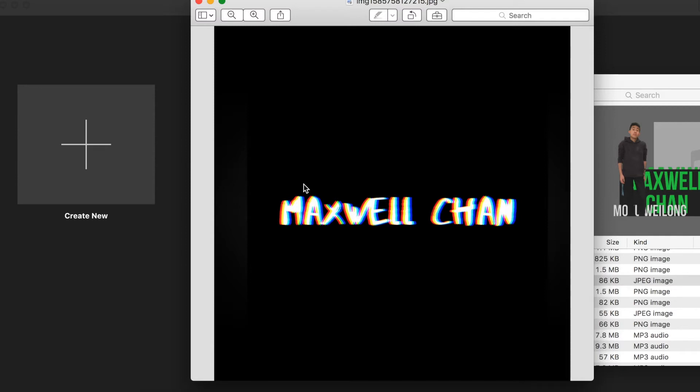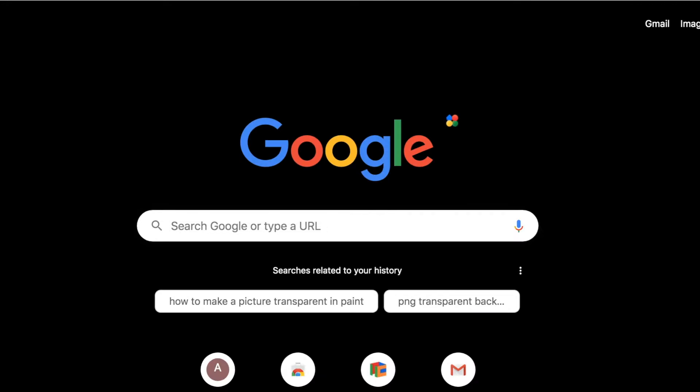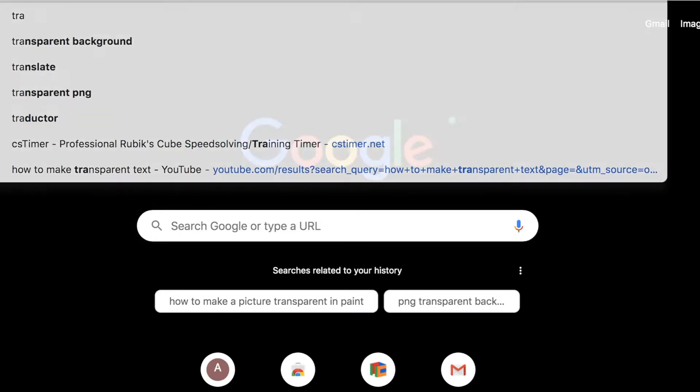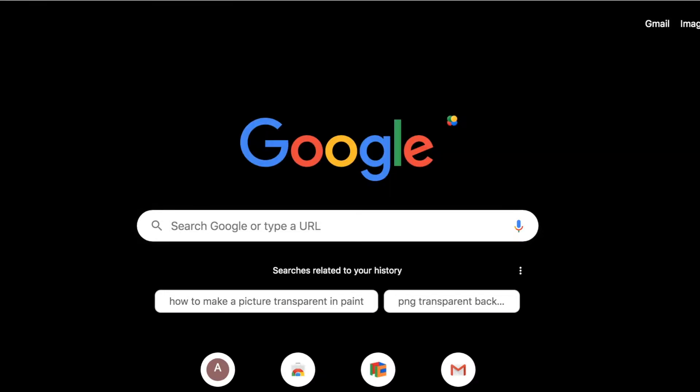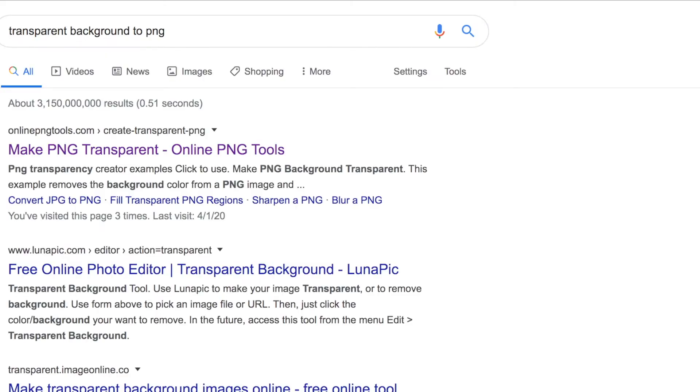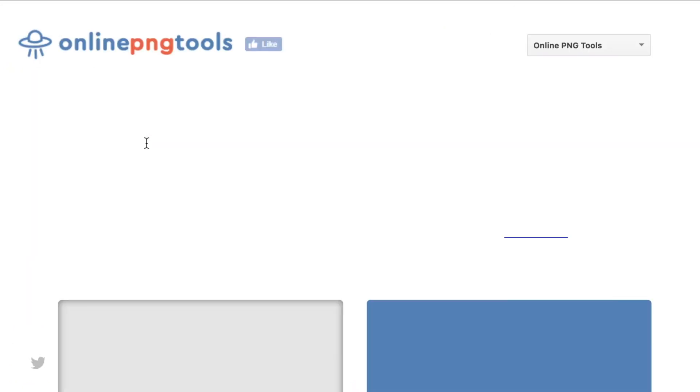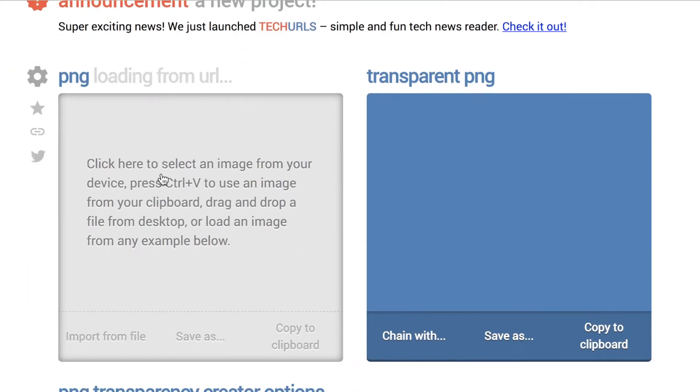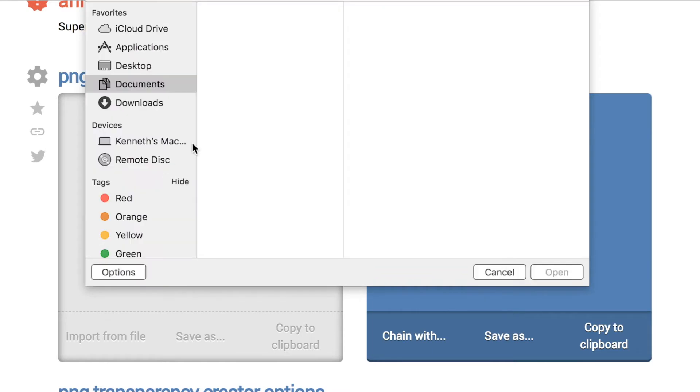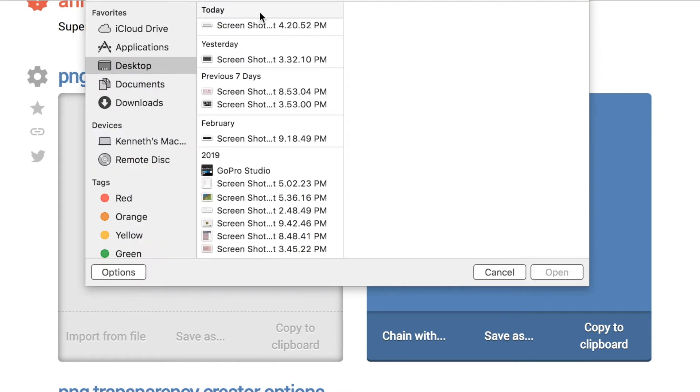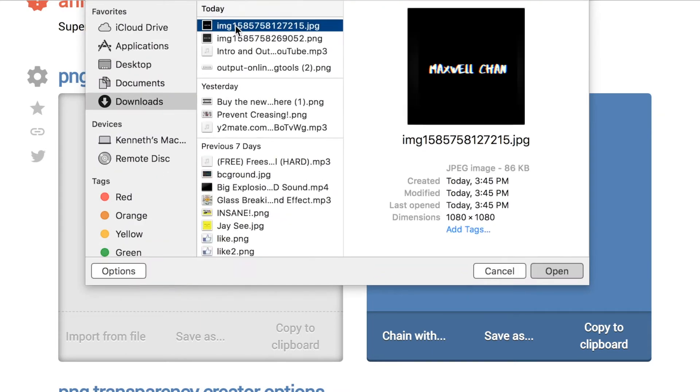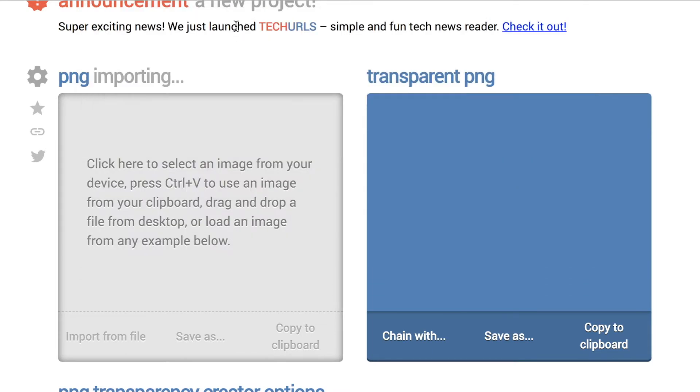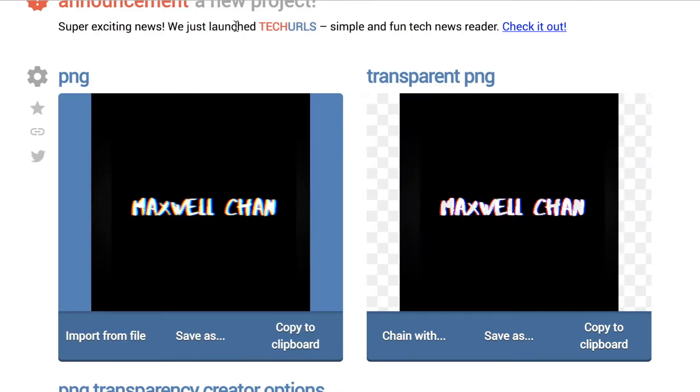You can just search up transparent background to PNG, so that'll bring you to the first site which is basically this. You want to select your file. So here it is if you want to make the background transparent, then just import it.